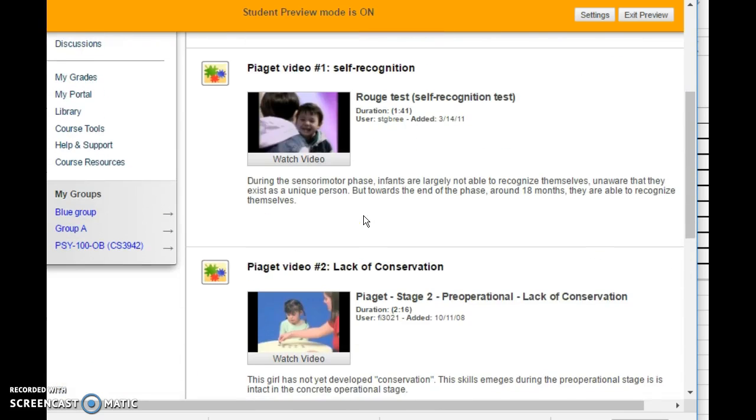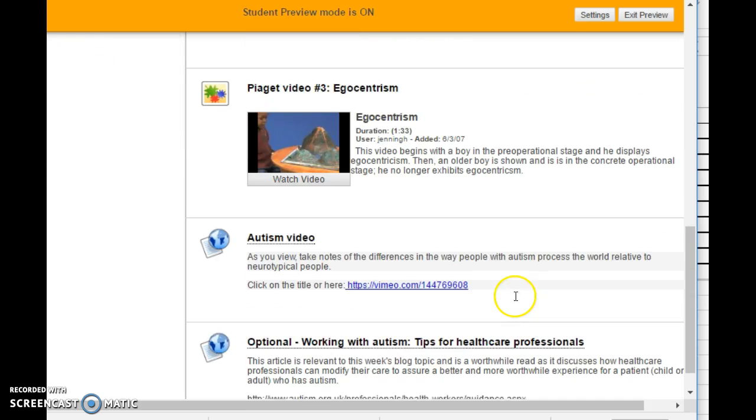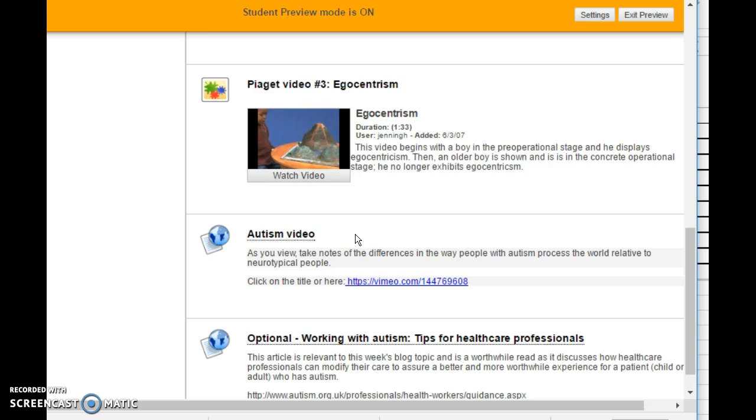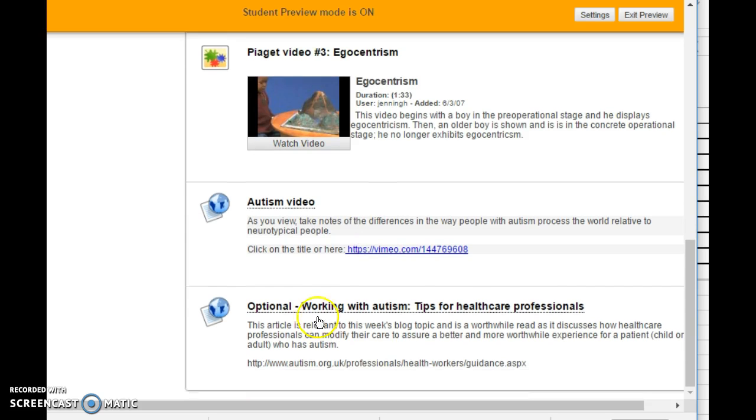The next set of videos are all just short, adorable little clips of children who are exhibiting some key concepts that Piaget talked about: self-recognition in the initial sensory motor stage, the lack of conservation in pre-operational stage, and egocentrism that we see also in that pre-operational stage. The third video that is required is one of the best autism videos that I have seen. It's actually created by a young man who's on the higher functioning end of the autism spectrum. He has a brother who's on the lower functioning end, and he talks about some of the common characteristics that we see in people with autism that differ from neurotypical or what we commonly just call normal young people. Now if you are going to be doing the blog topic for this week related to how you need to modify your delivery of health care when you're working with somebody with autism, you'll probably find this optional link to be very worthwhile.